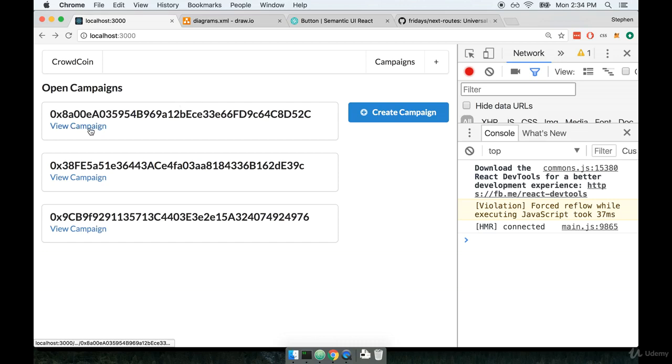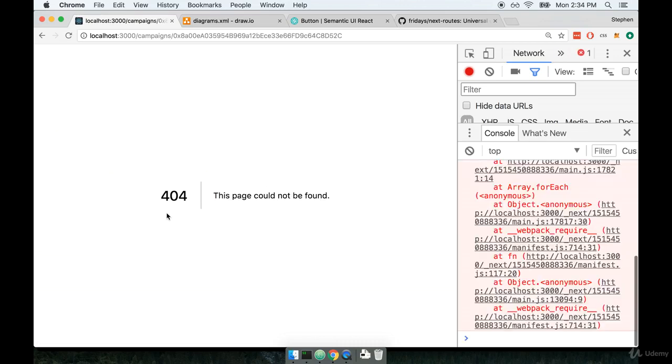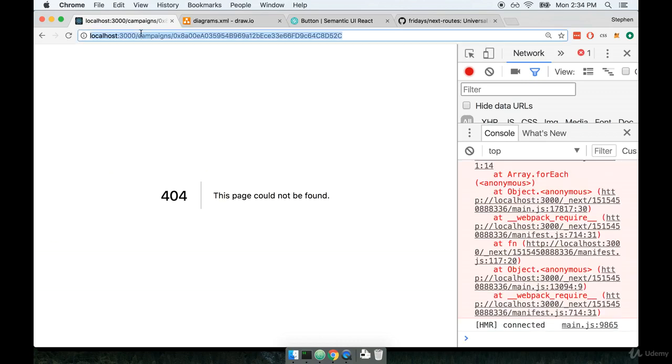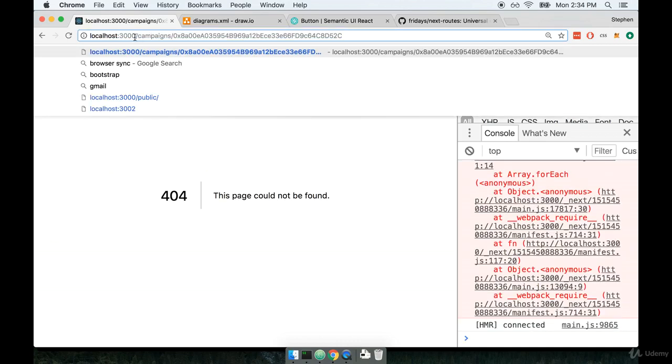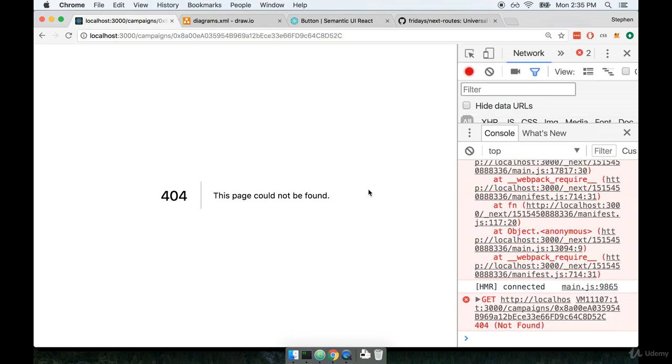If a user clicks on the view campaign link, they unfortunately see a 404. We are however displaying the correct route up here. So in this video we're going to start to not only set up the route mapping for this thing, but we're also going to set up a new component to display.